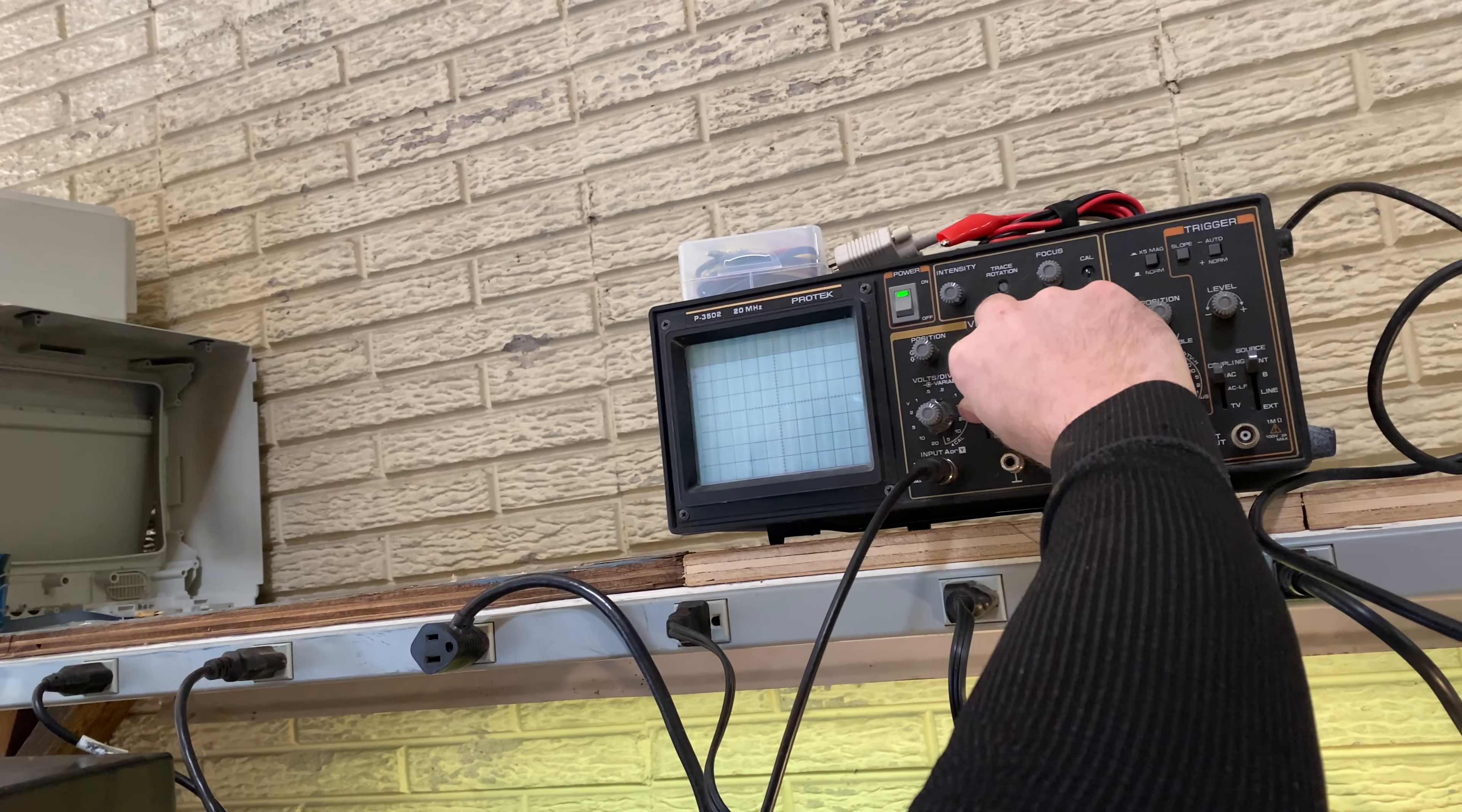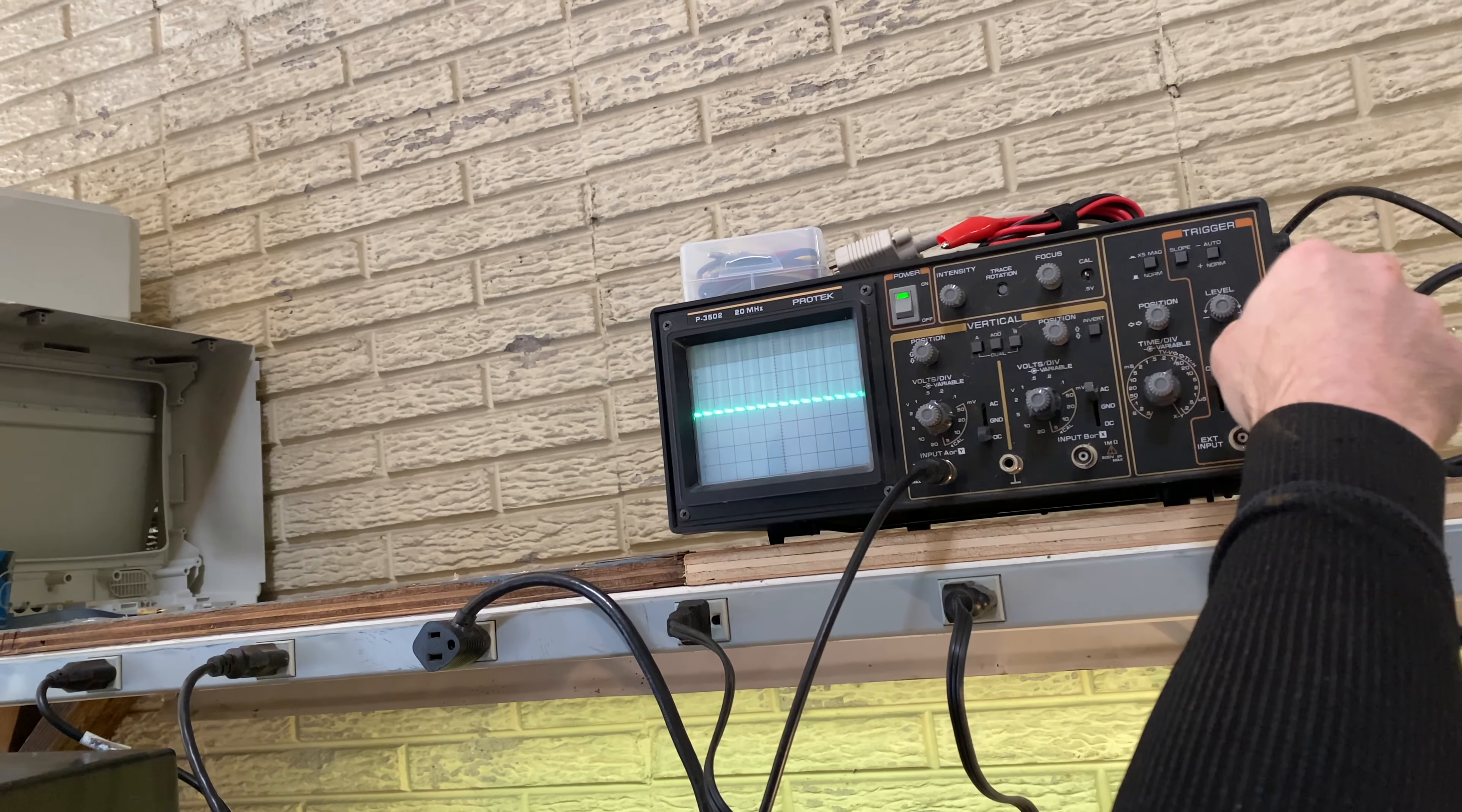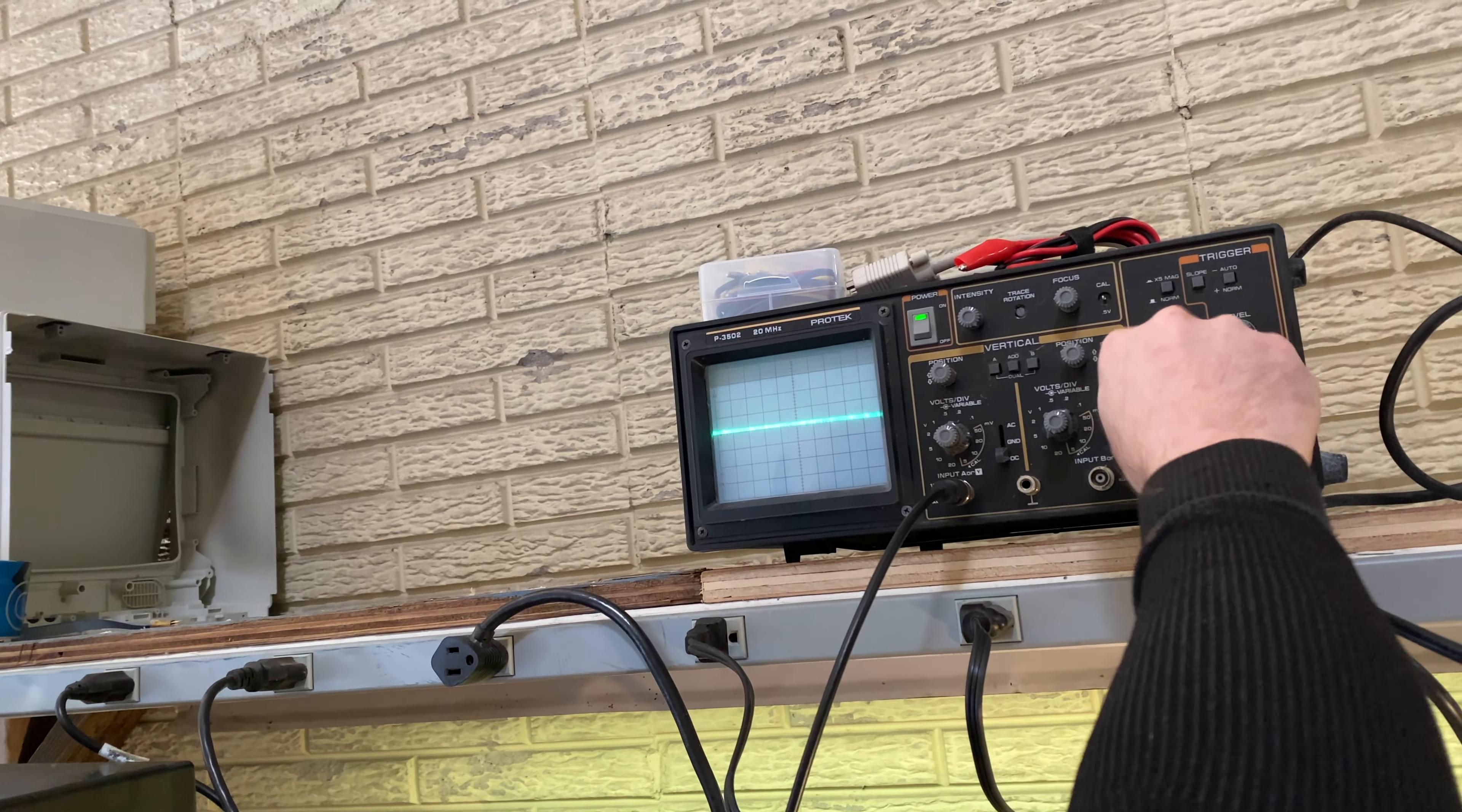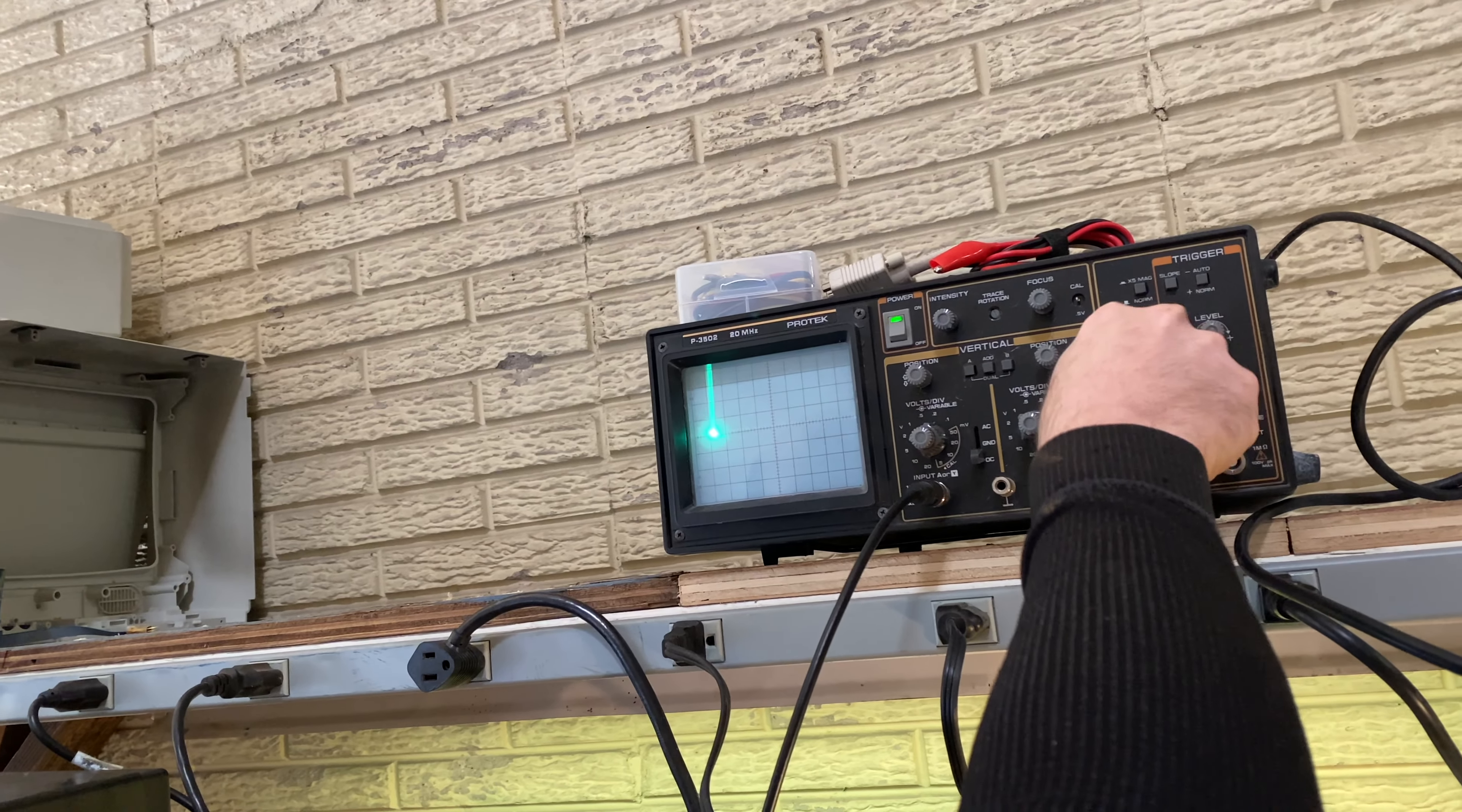That could be the horizontal. This has got to be the horizontal because look how fast it goes, yeah.